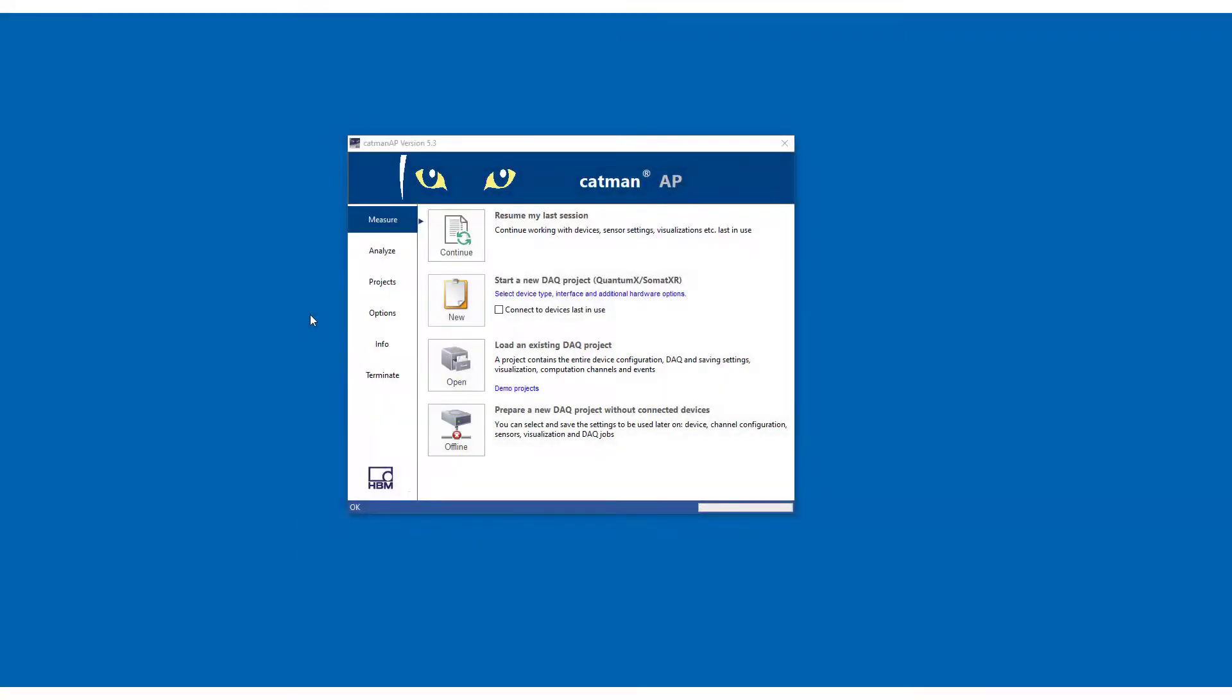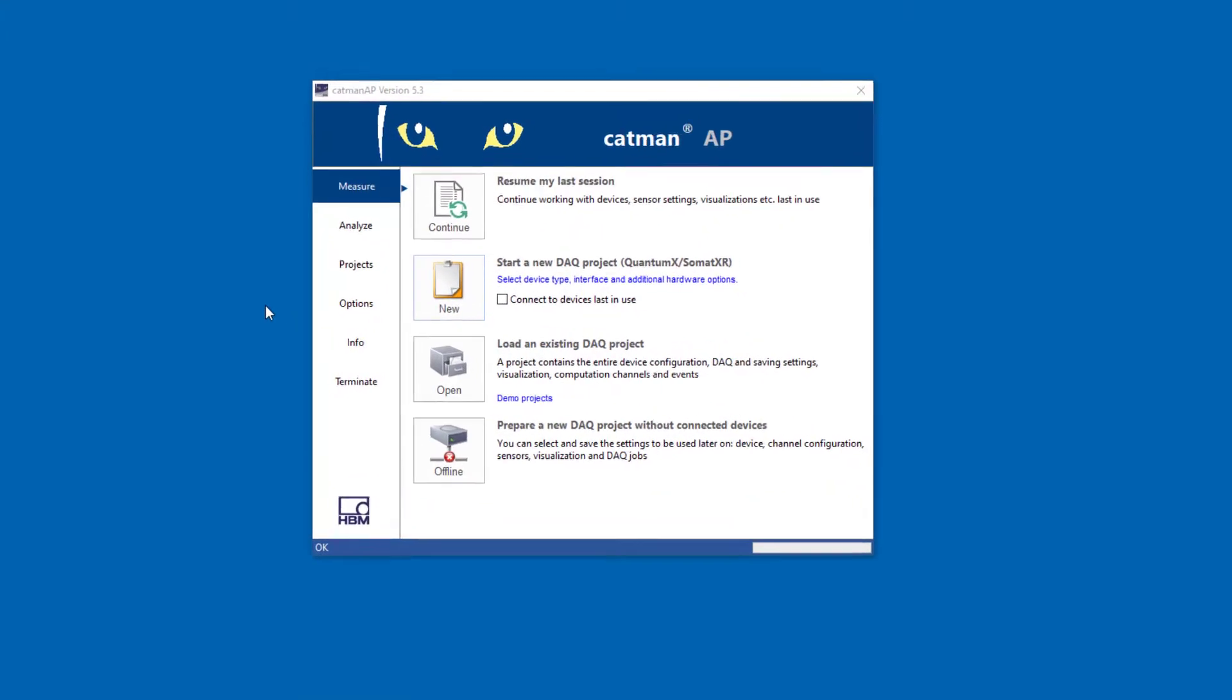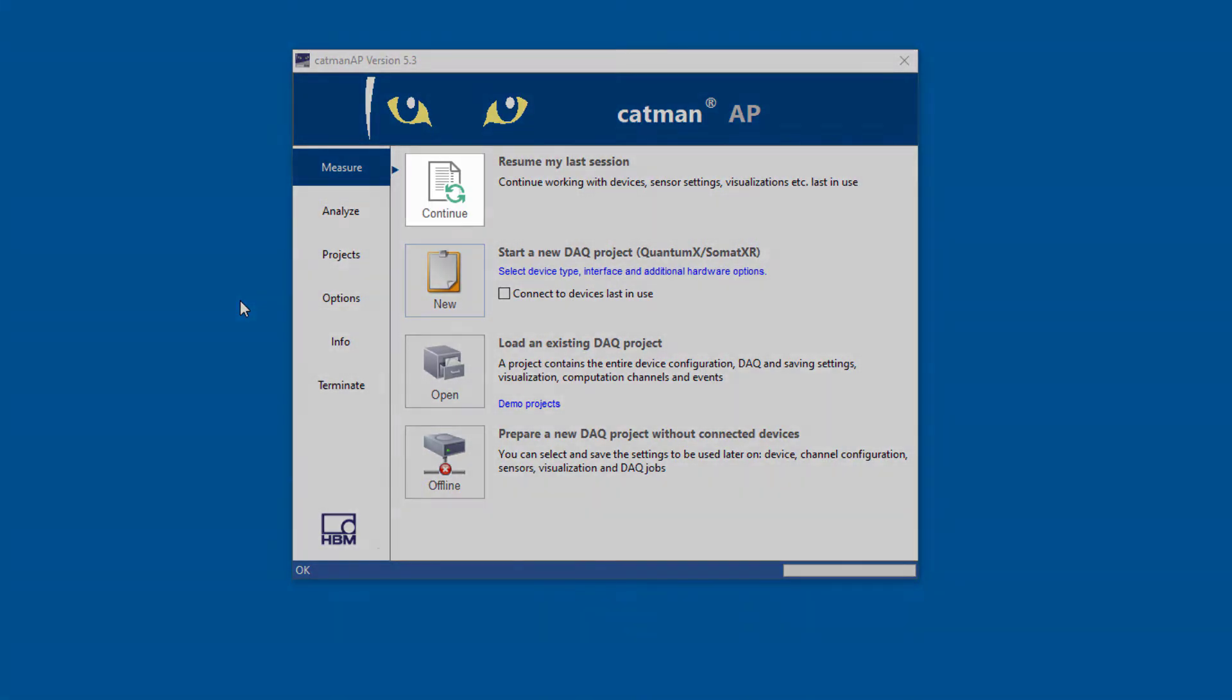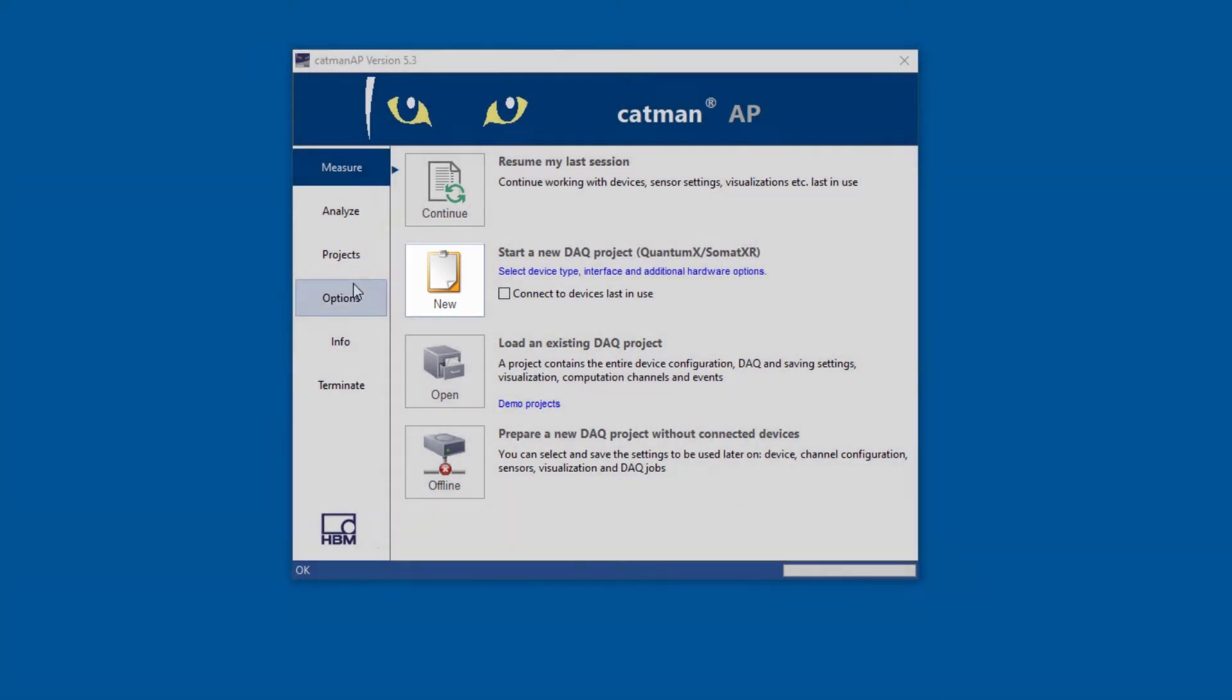Now I'll start Catman to connect my notebook with the hardware. This window appears first. If I already have a project and want to continue working on it, next time I use Continue, or I open an already saved project, or I can prepare a measurement using Catman AP without hardware. In this case, I'll start my DAC project with New.